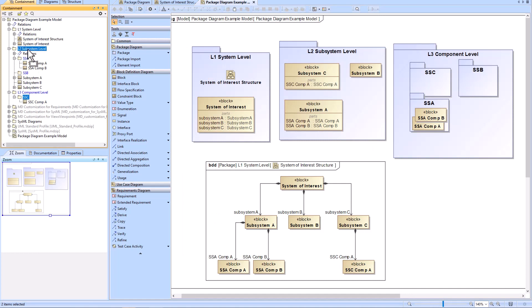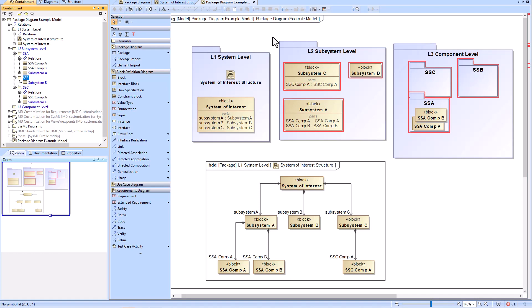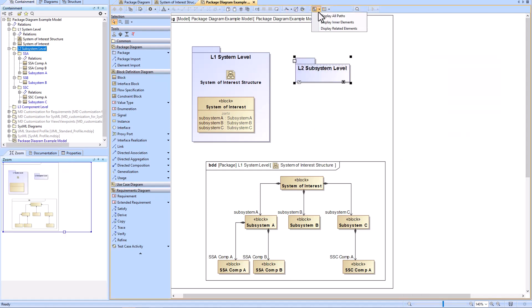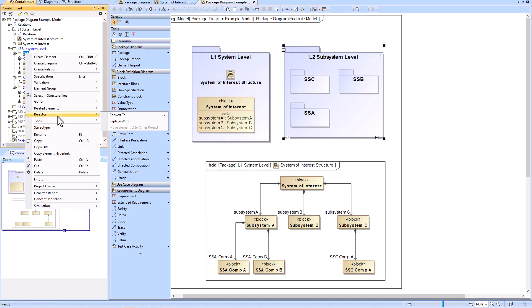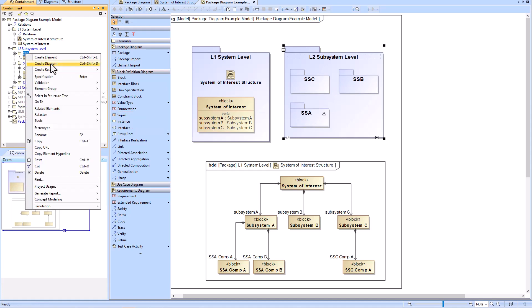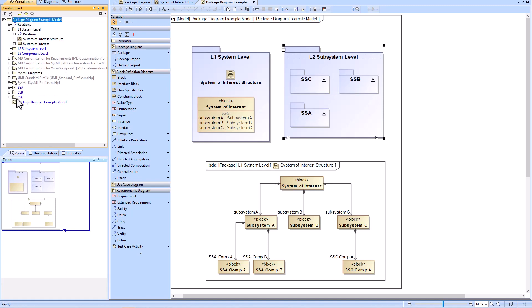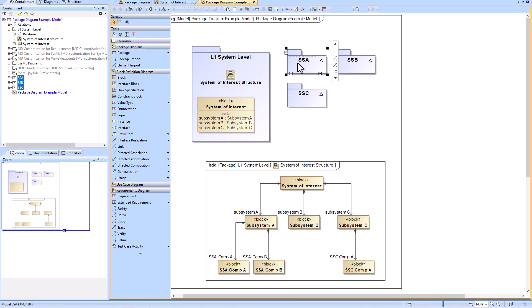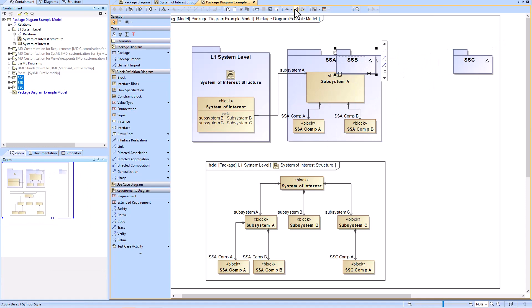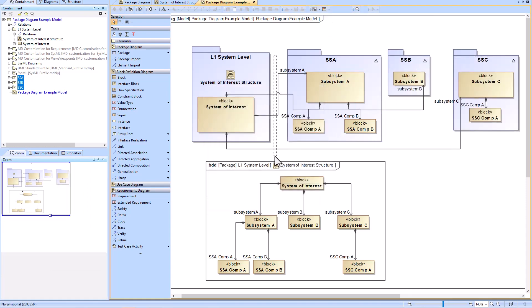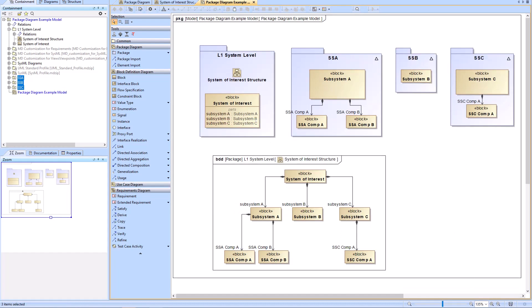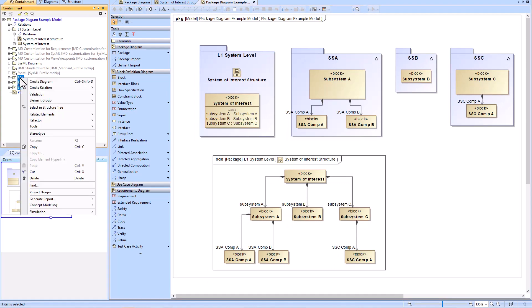We'll do some restructuring of the containment tree. You may want to do this when your model gets very large and you have a team associated with subsystem A, a team with subsystem B, and a different team with subsystem C — you might want to separate these from one model into different subsystem models. We can right-click and refactor each package for subsystems A through C into models, then drag them back onto the package diagram to show how they interact. The next step is to project-use these subsystem models by exporting the packages to a new project, which allows you to partition the models and keep each team separated with their own version control.